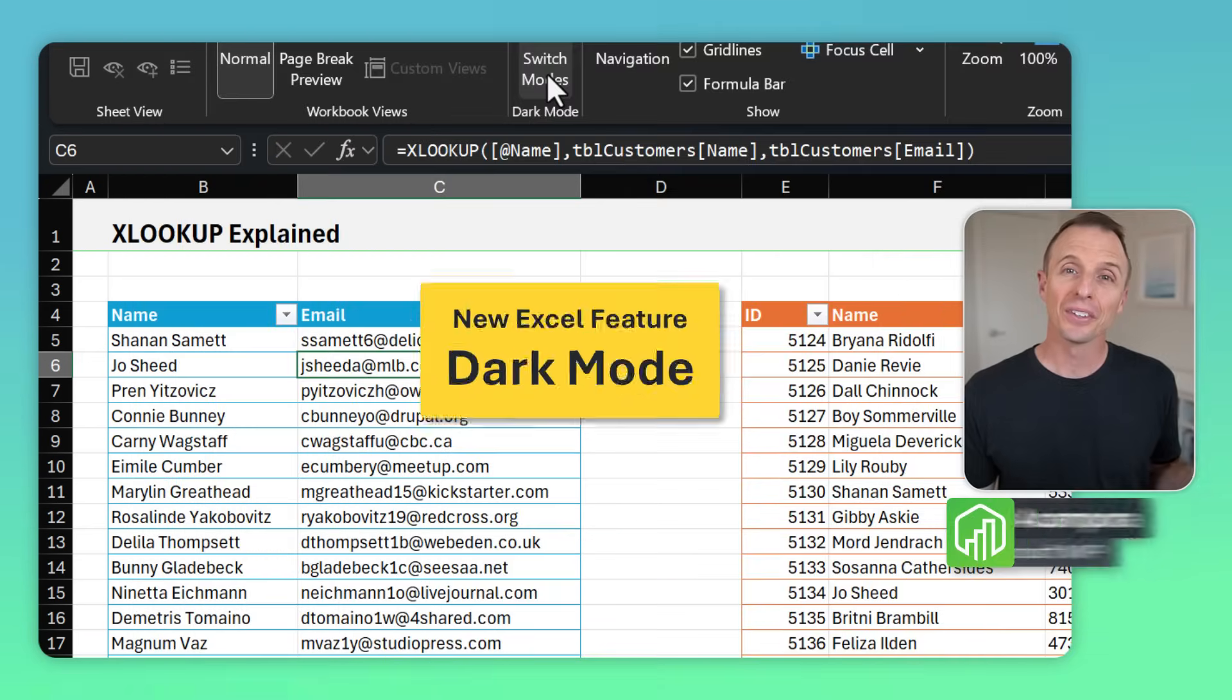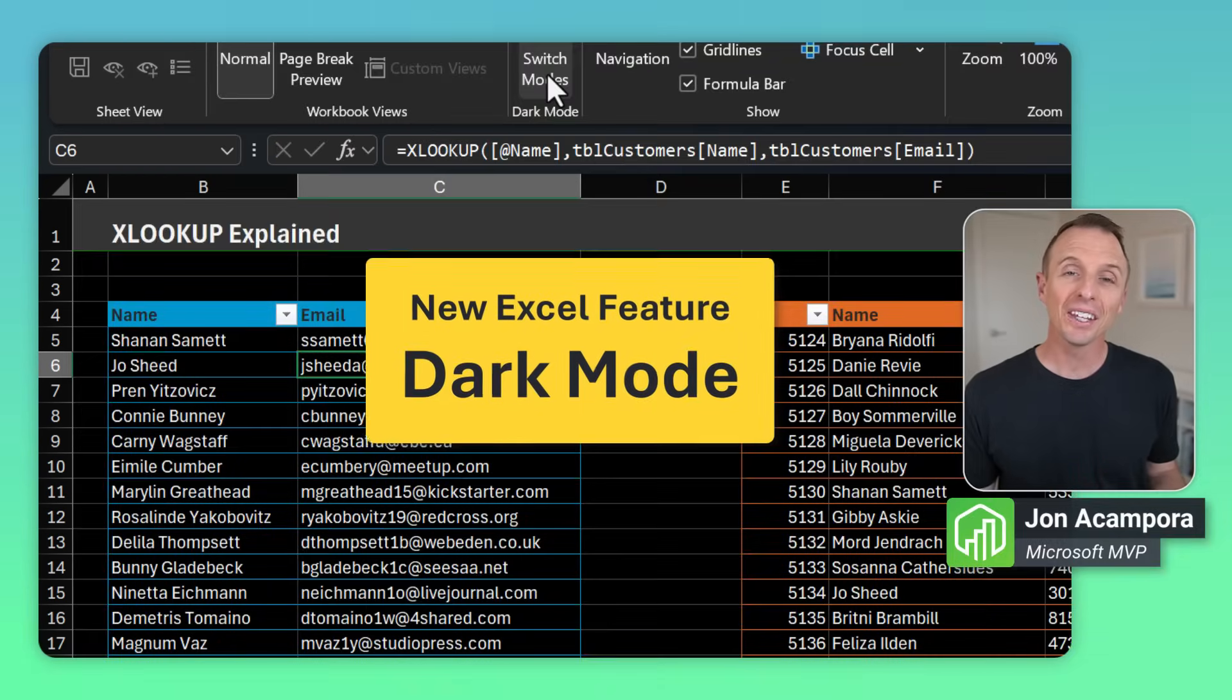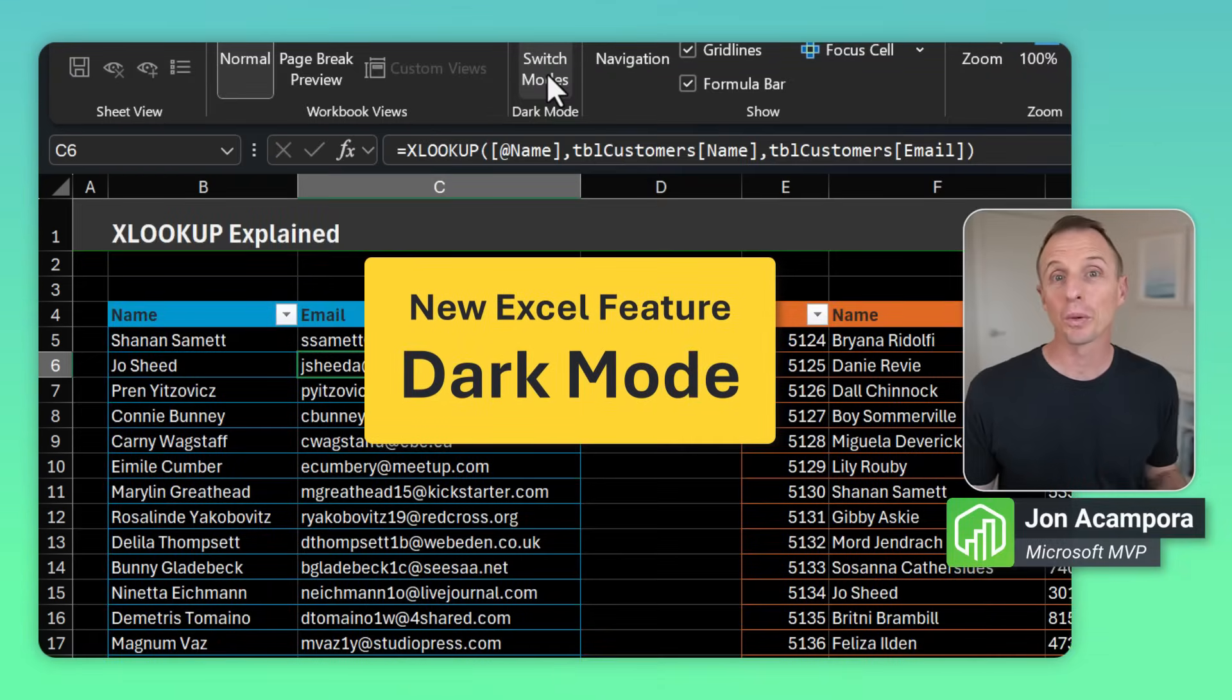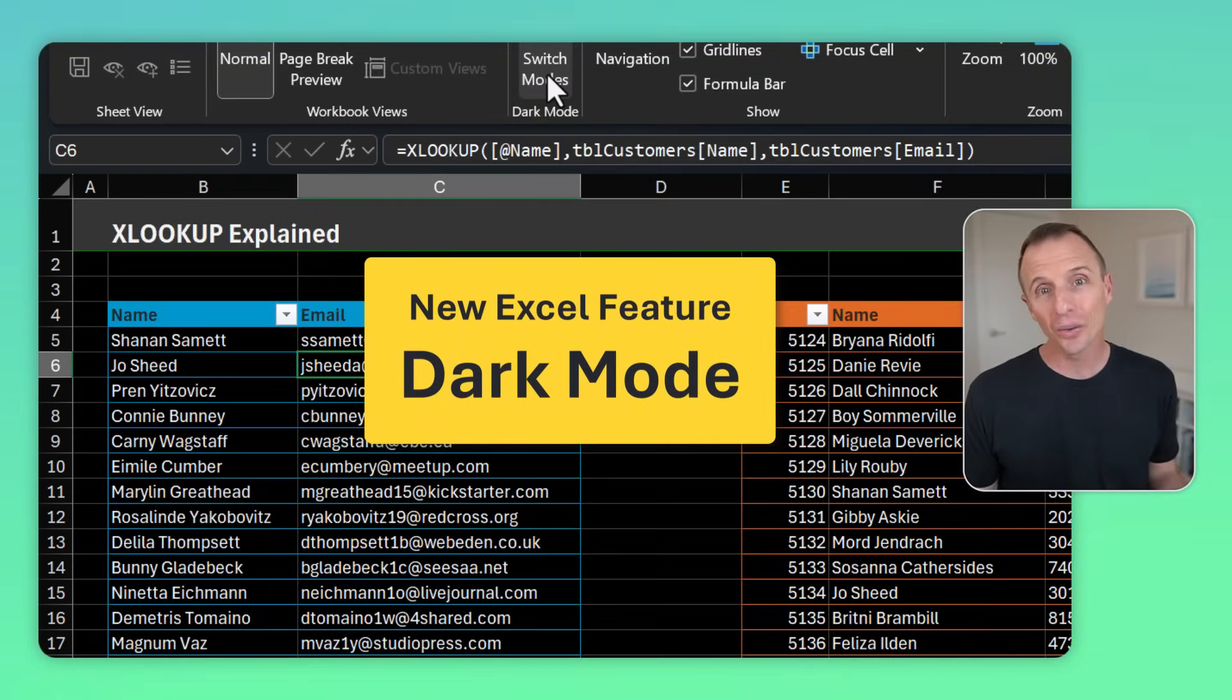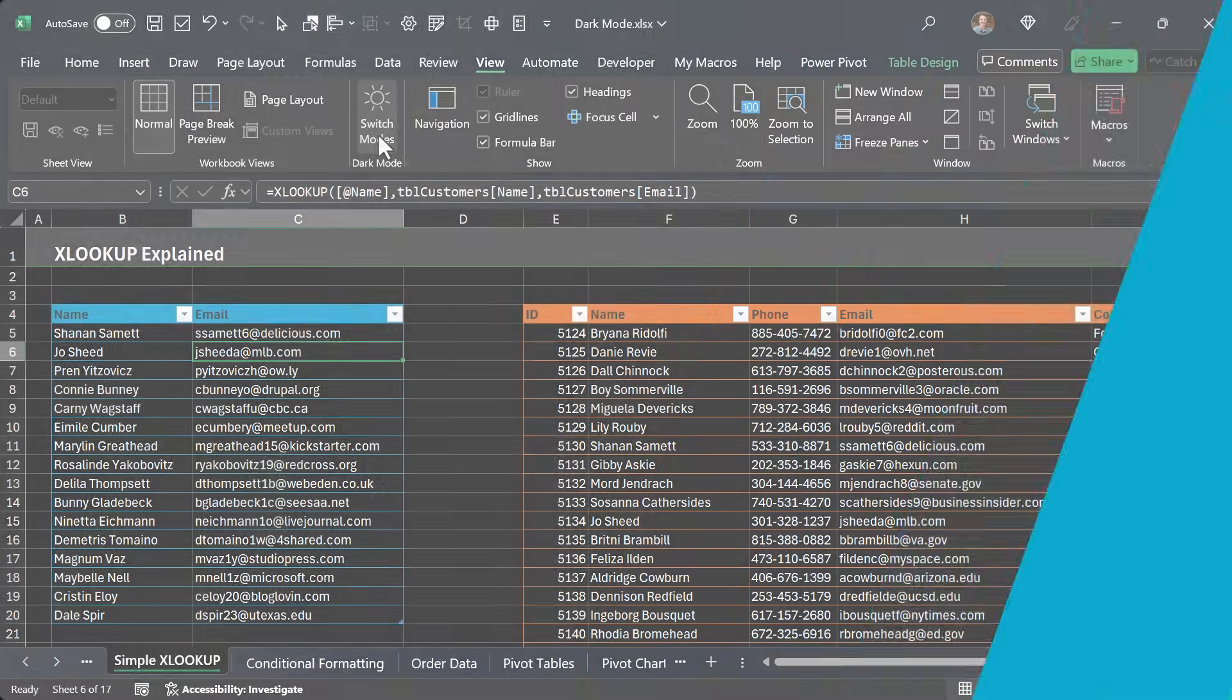So Excel officially has dark mode and in this video I'm going to explain what I like about it and what I don't like about it.